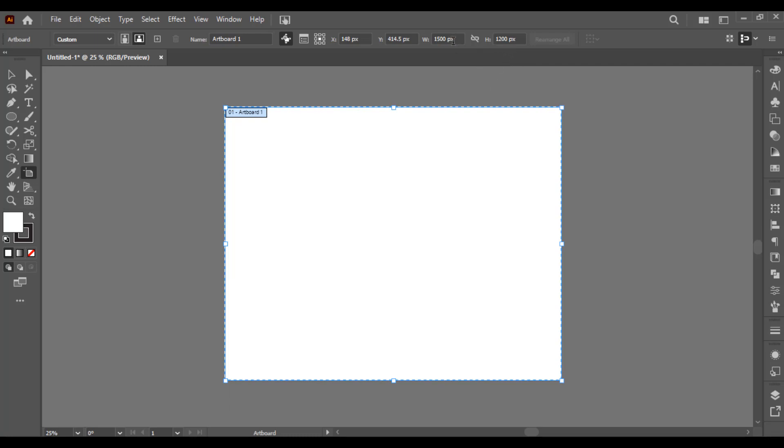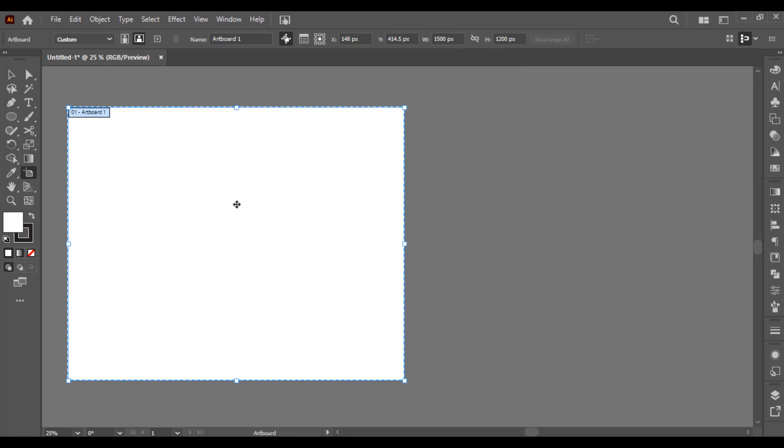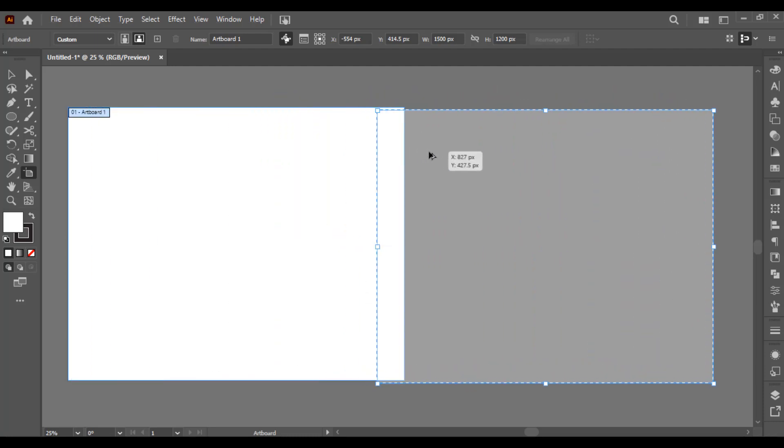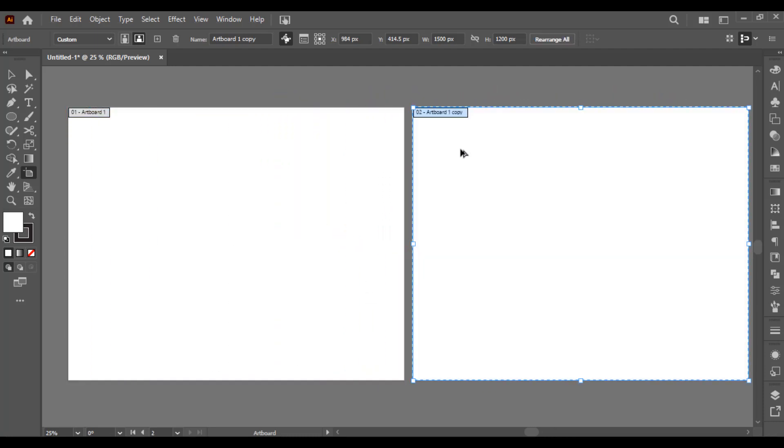Now, if you want to make copies of your artboard, just keep holding the Alt key on your keyboard and then drag it like this. So it will make a copy of your artboard.